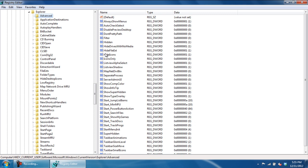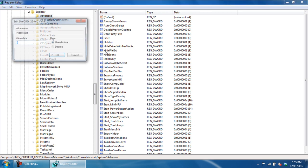In the pane towards the right side of the window, double-click on HideFileExt to modify it. In the Value Data field, replace 1 with 0 and click on OK.